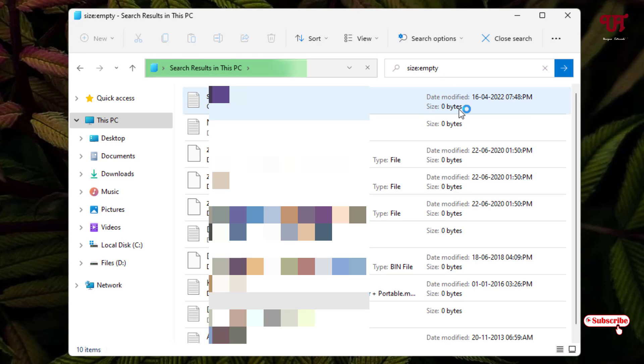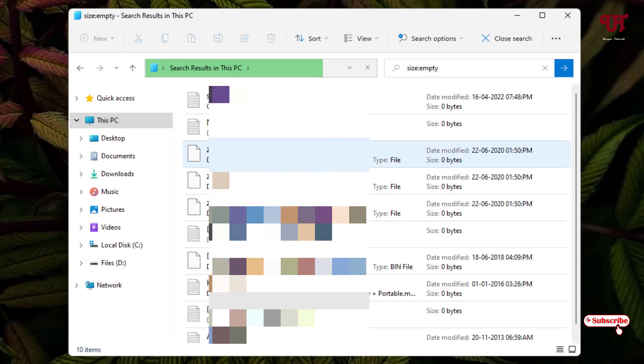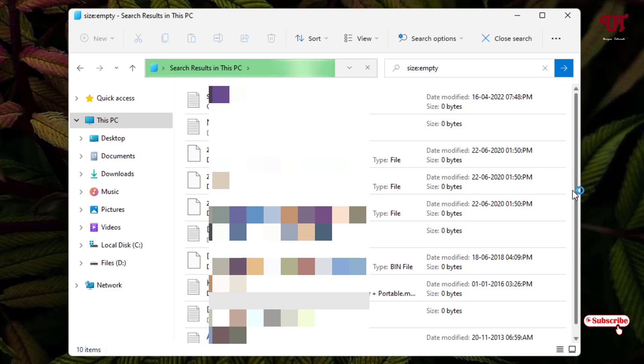You can see any kind of files or folders having zero bytes - that means it's completely blank or empty. Wait for a few seconds until the complete scanning is done.